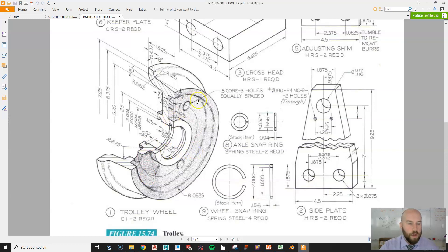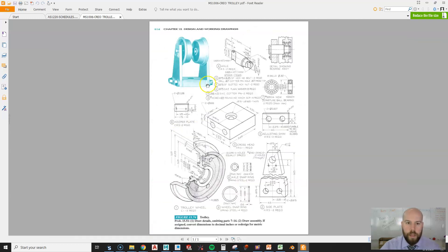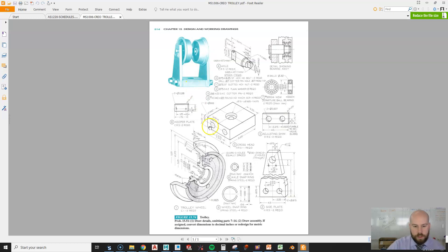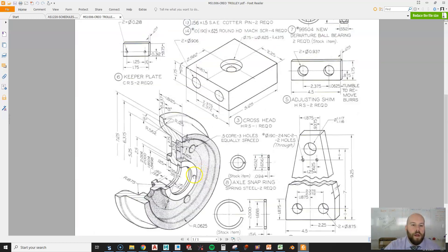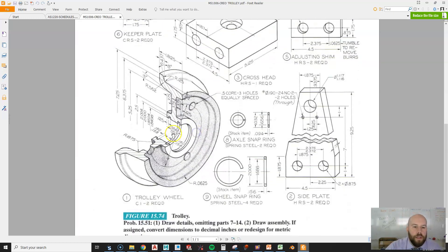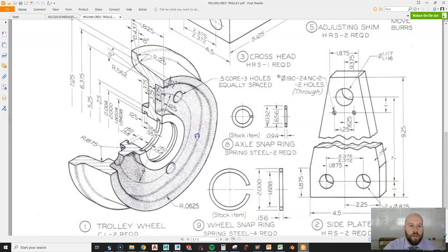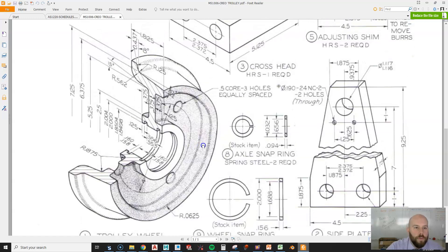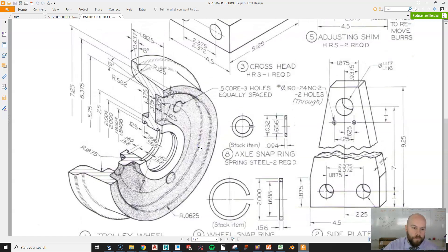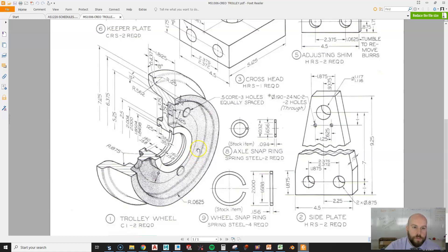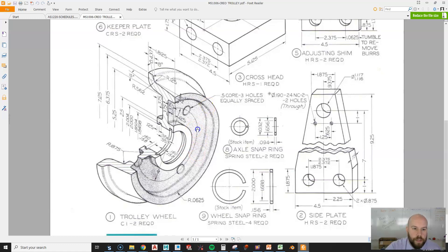So in this video, we're going to create part number one of this what's called a trolley assembly, according to this book that I found it in. This is a pretty difficult part if you don't approach it the right way, so I'm making a video to explain how to make it a little bit easier, hopefully.